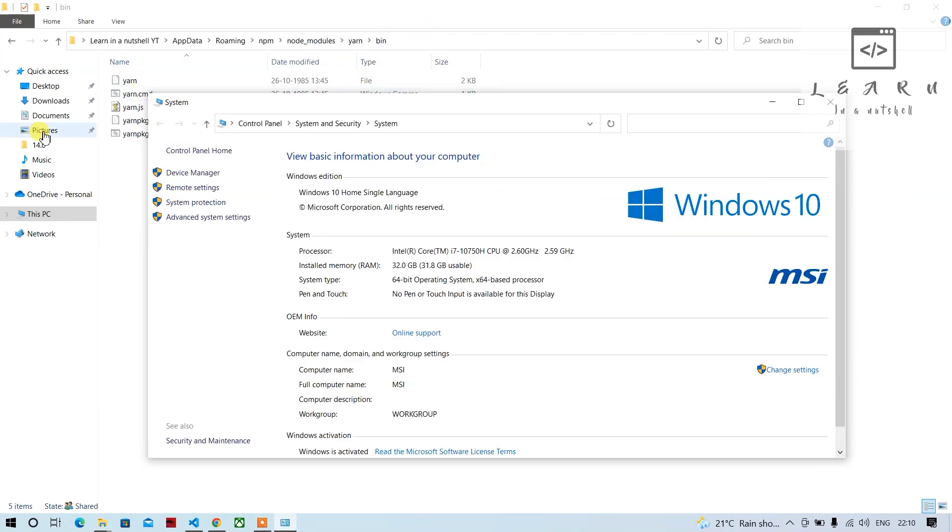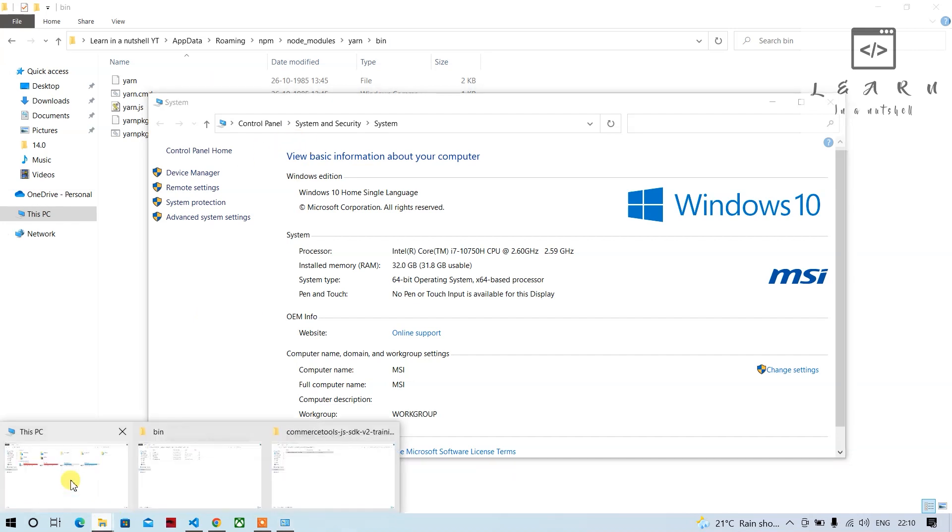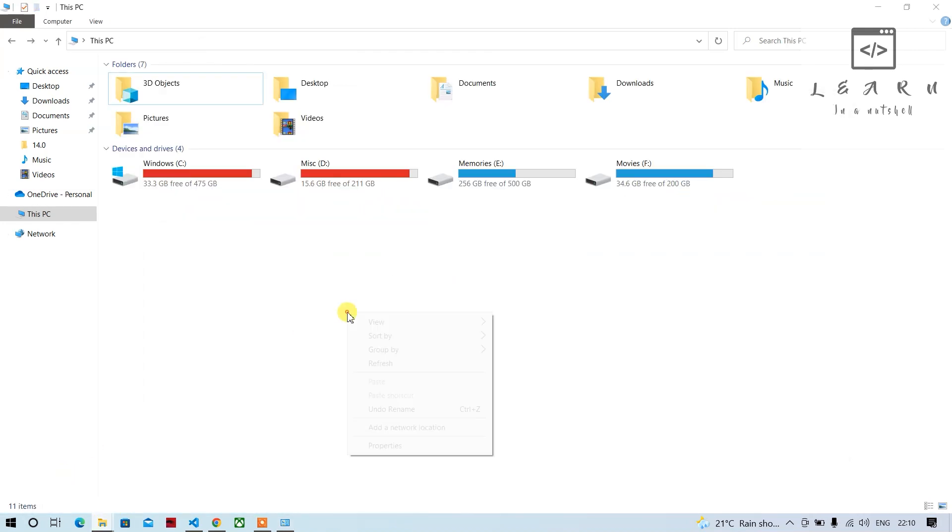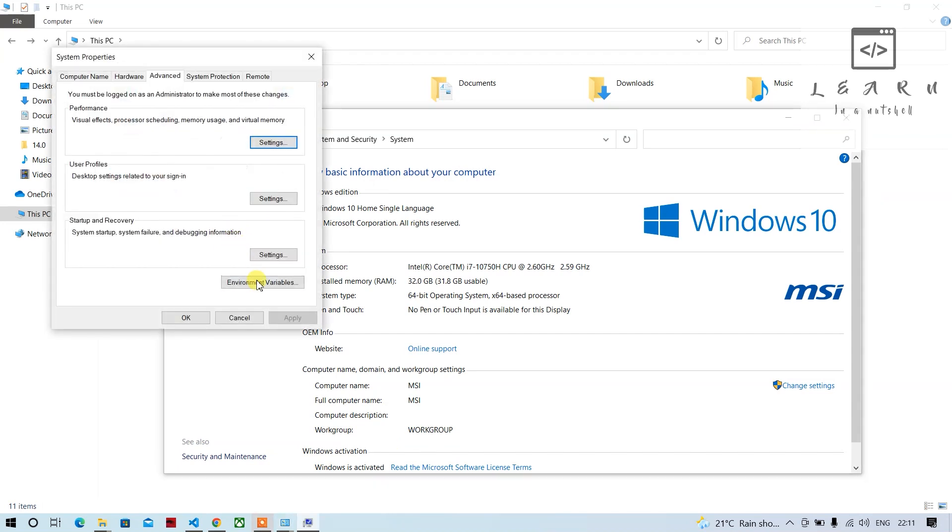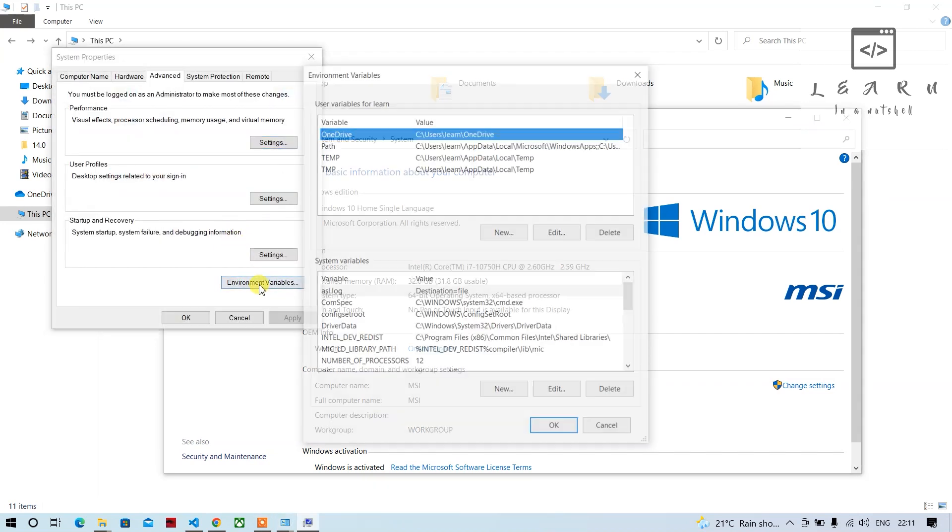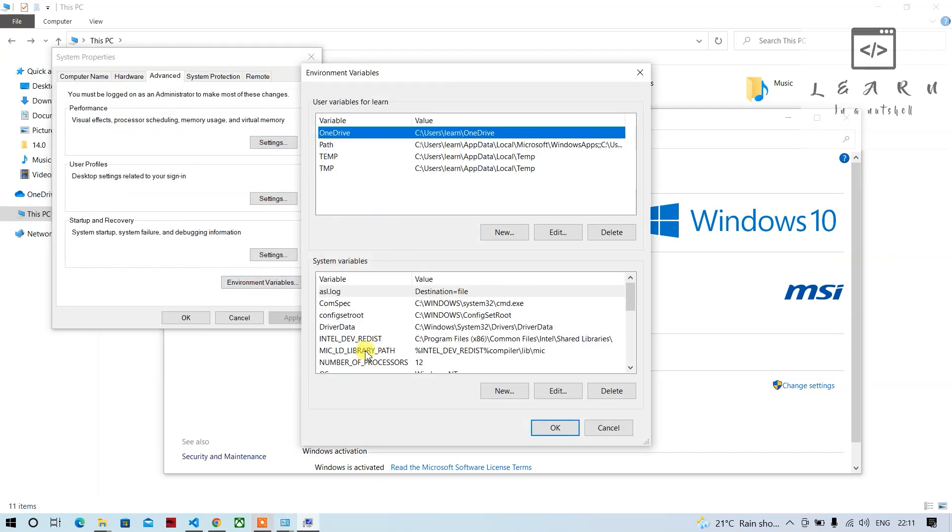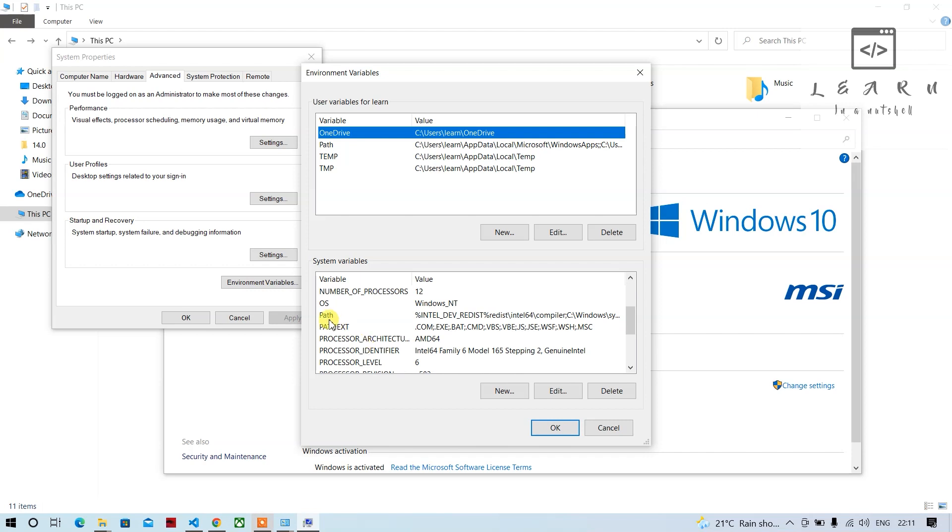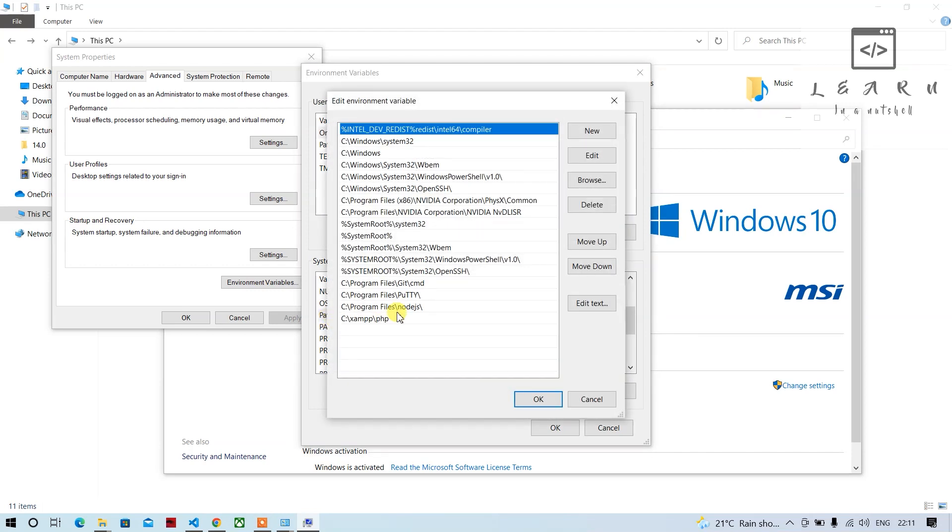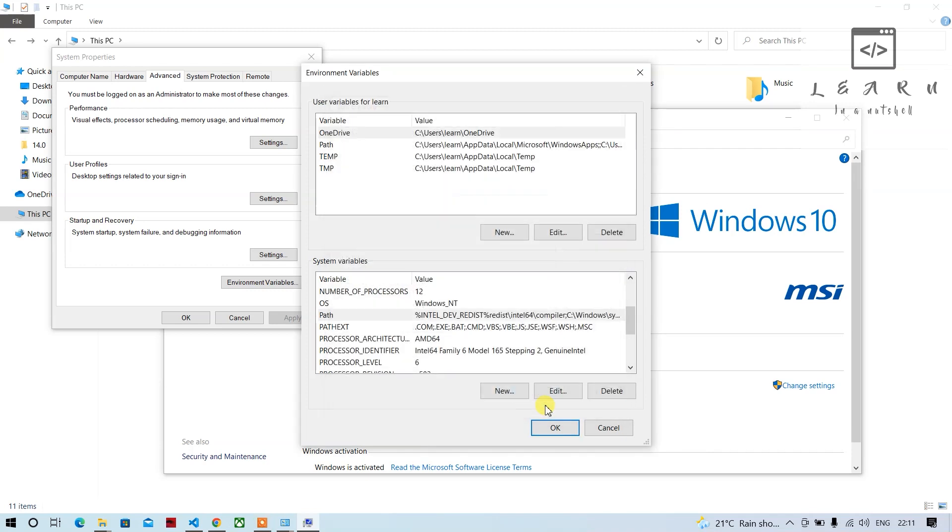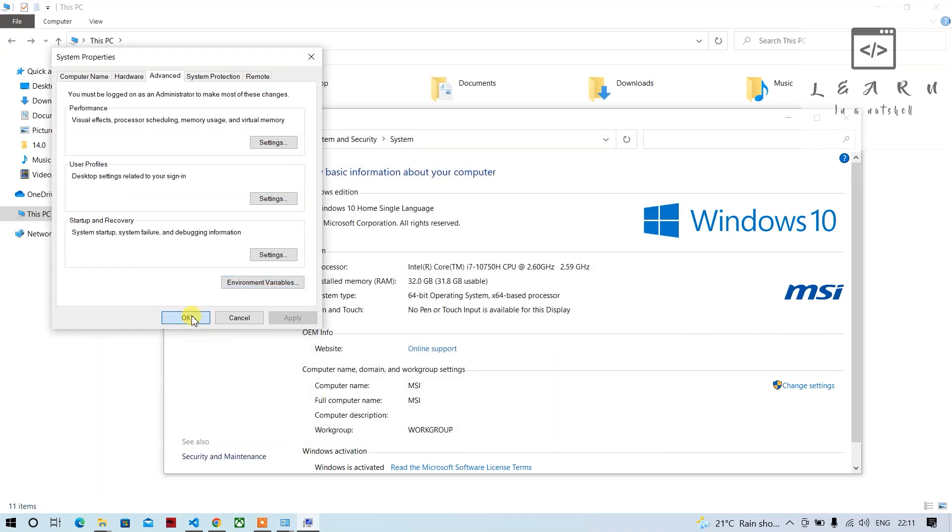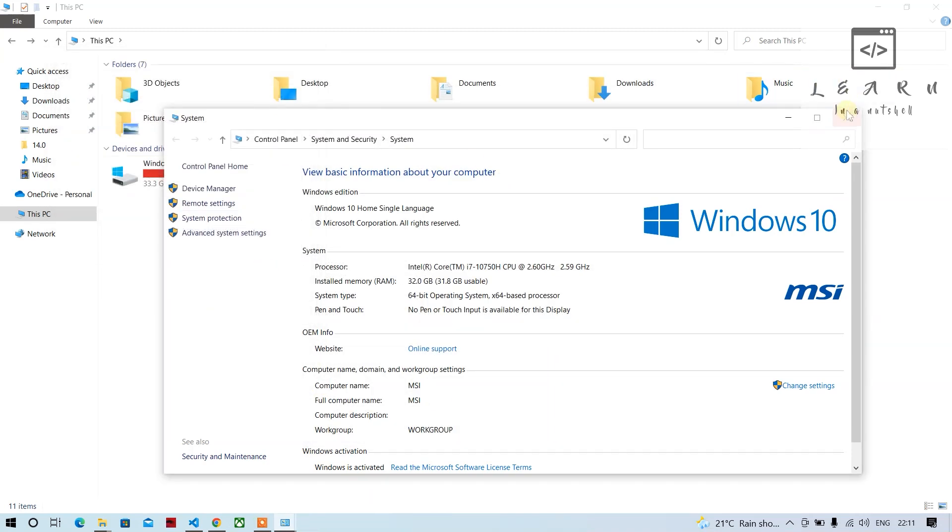Then you have to come here, right click, click on Properties. This should pop up, click on Advanced System Settings, click on Environment Variables, look for Path and double click. Double click on Path, come inside, then double click here. This should be added. Click OK, click OK, click OK.